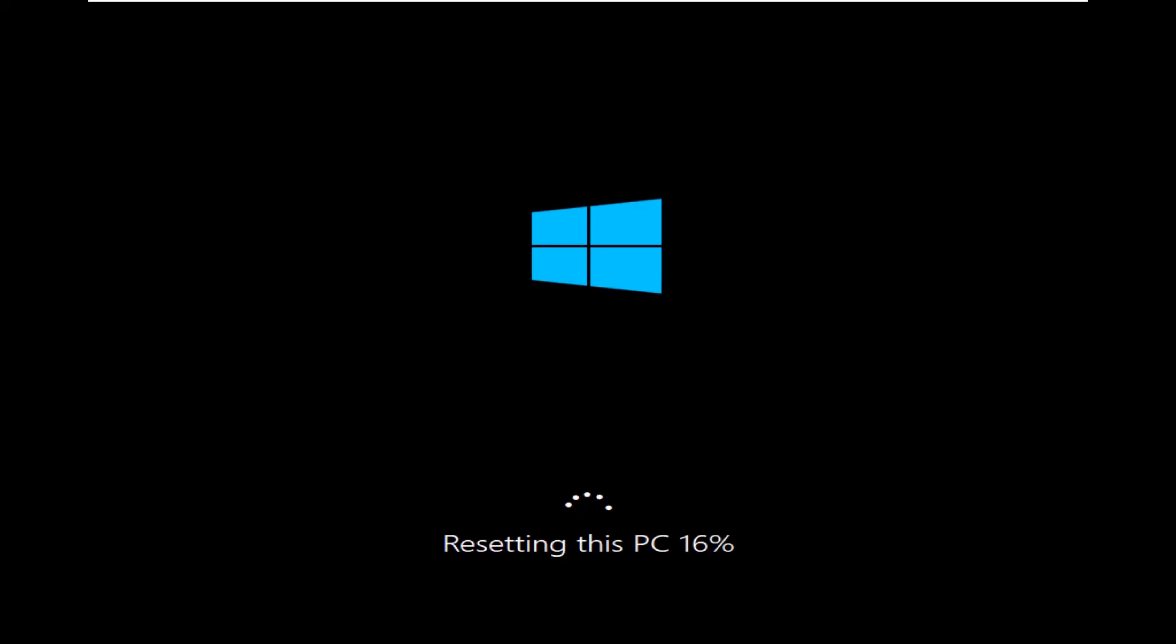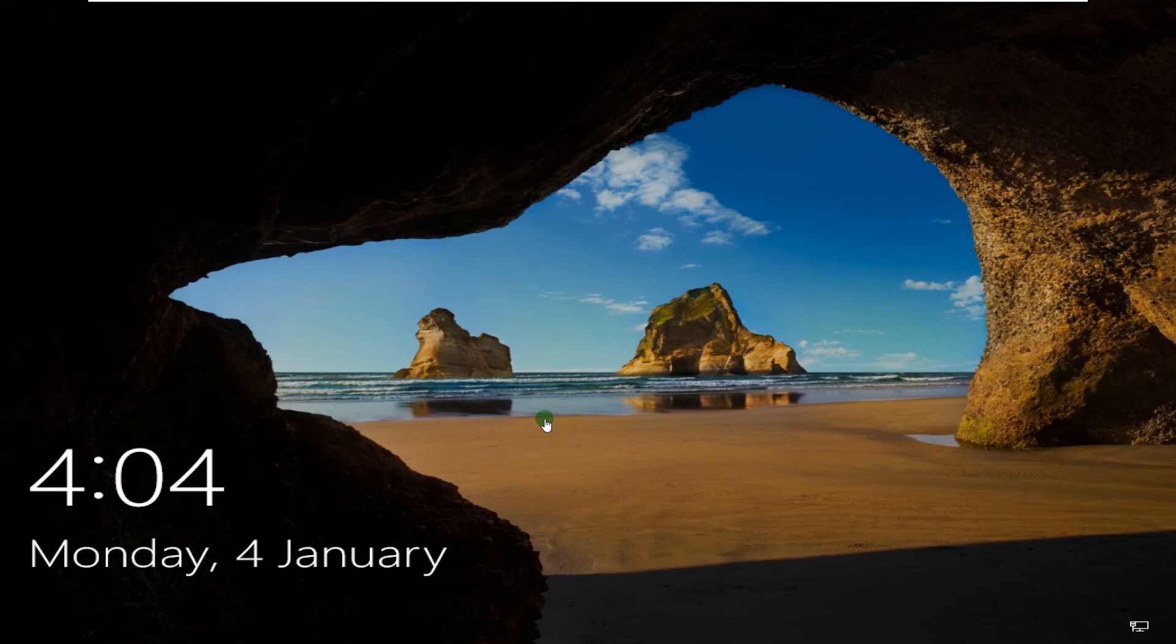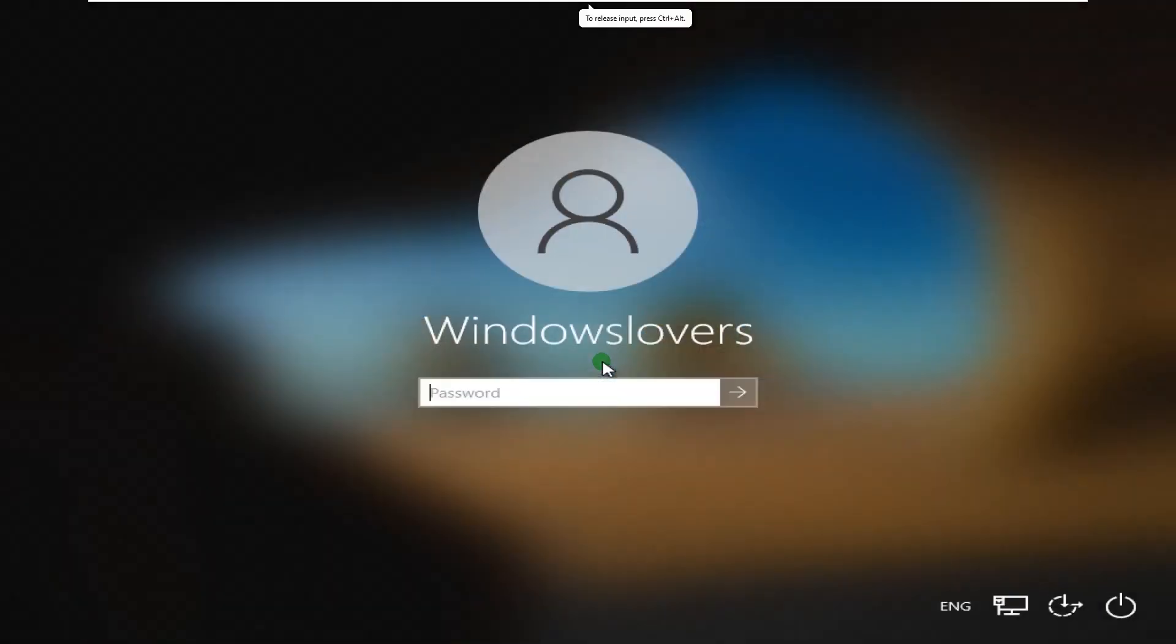So now the Windows installation has been completed, so let's go ahead and set this up. Enter your password.